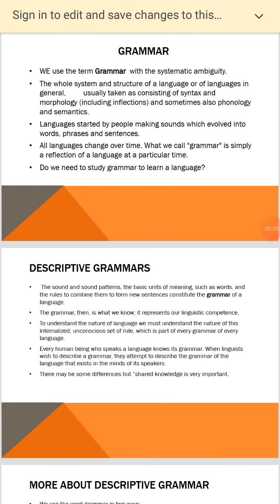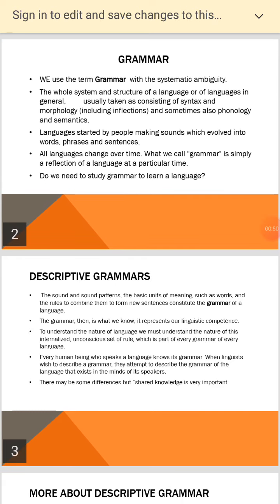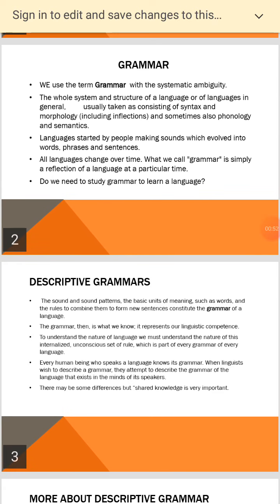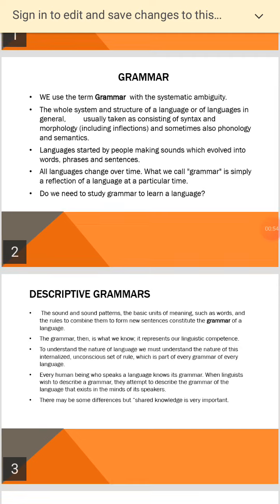We use the term grammar with systematic ambiguity. The whole system and structure of a language, or of languages in general, usually taken as consisting of syntax and morphology, including inflections, and sometimes also phonology and semantics.